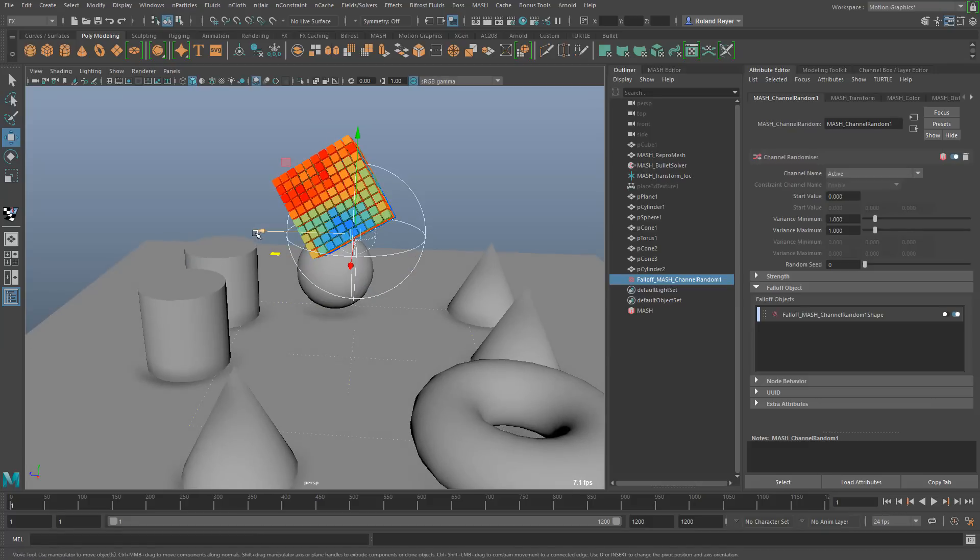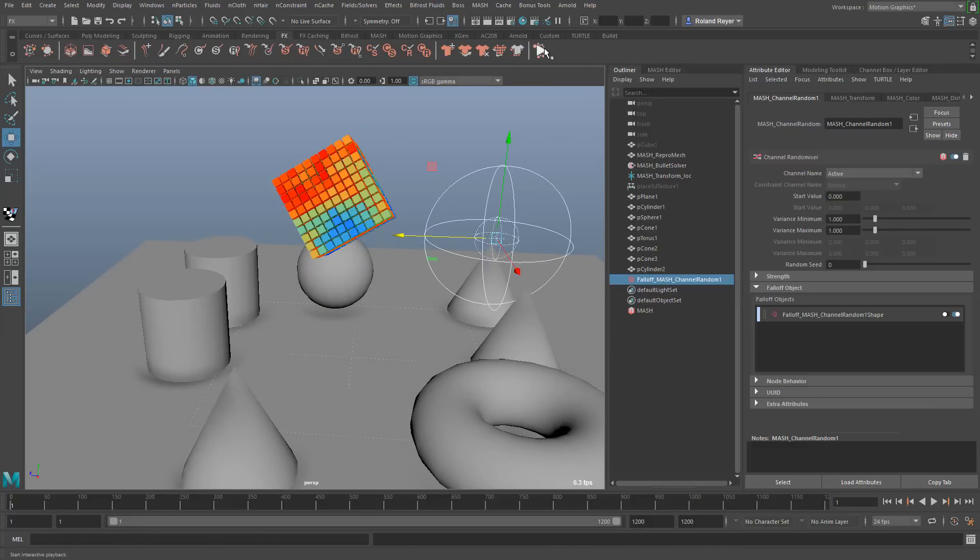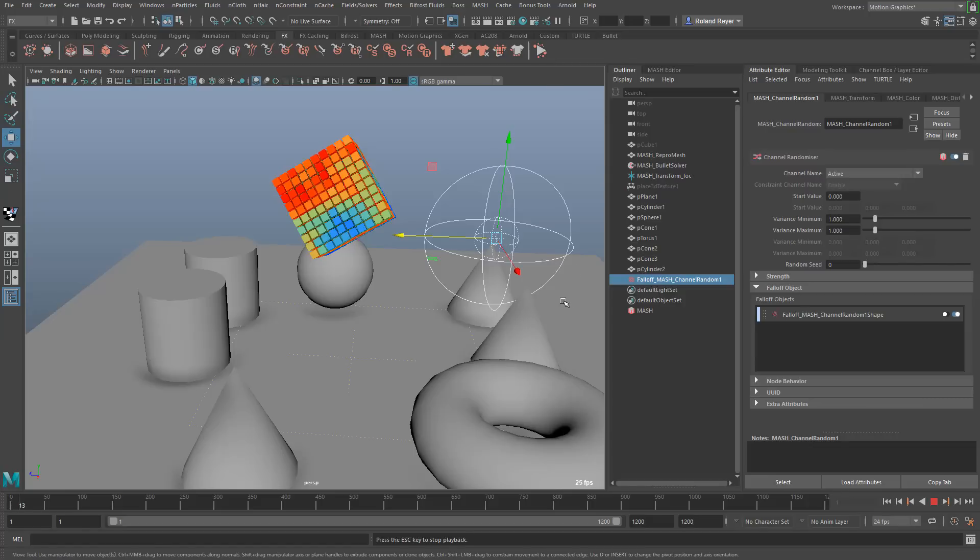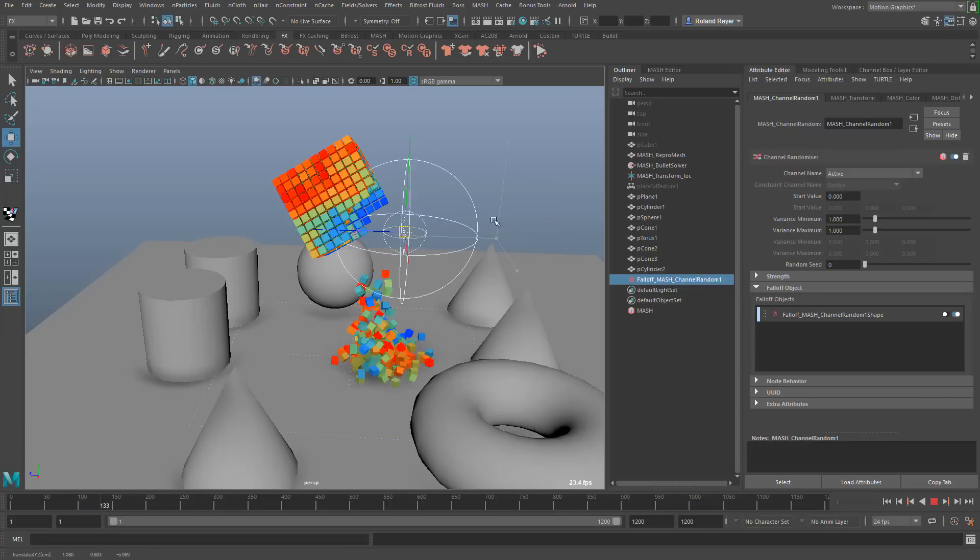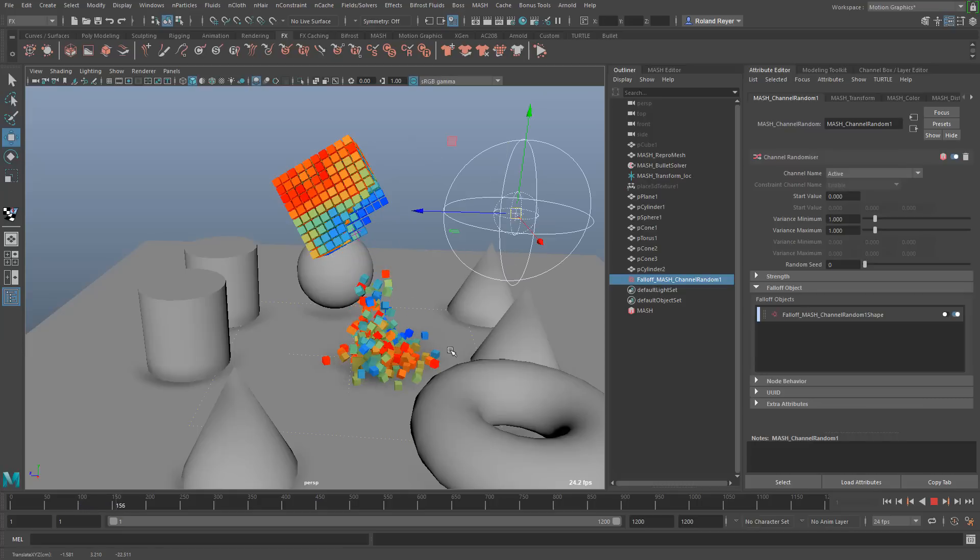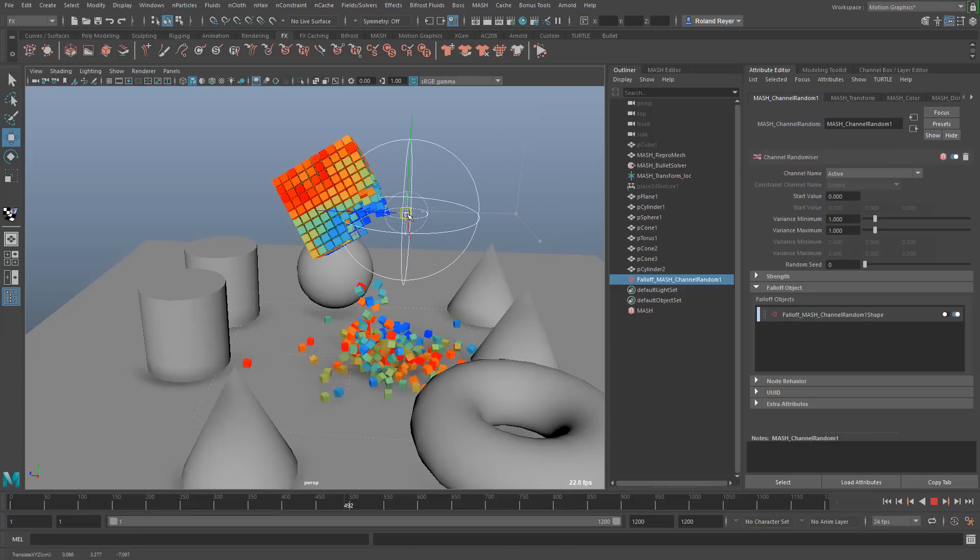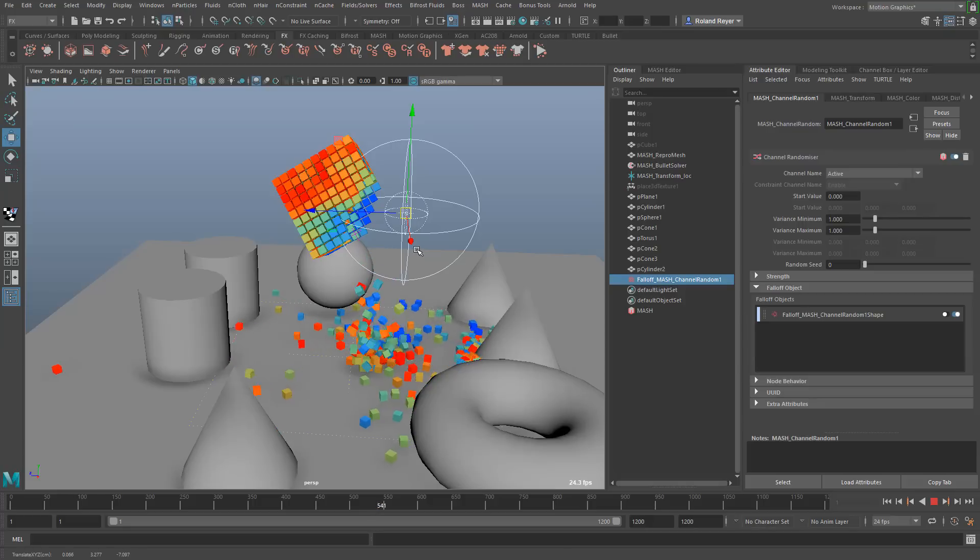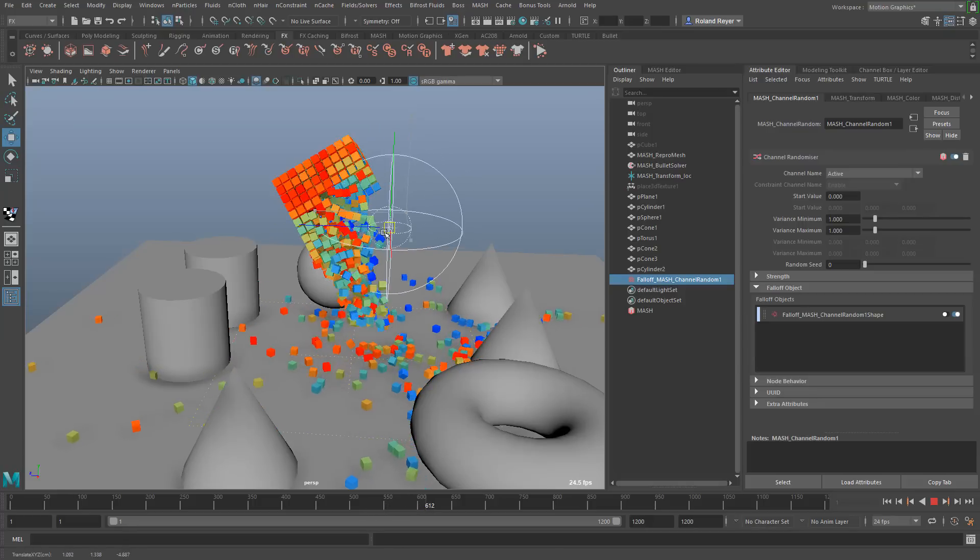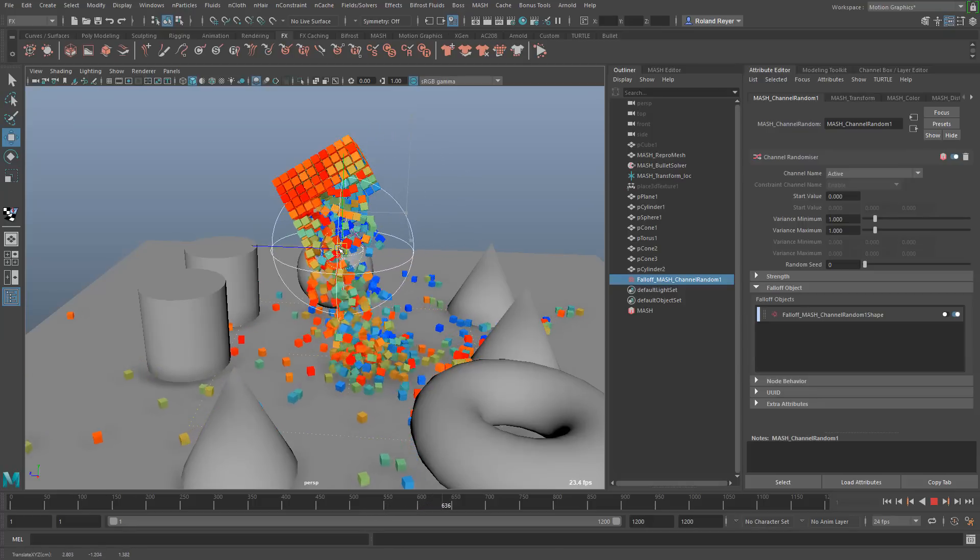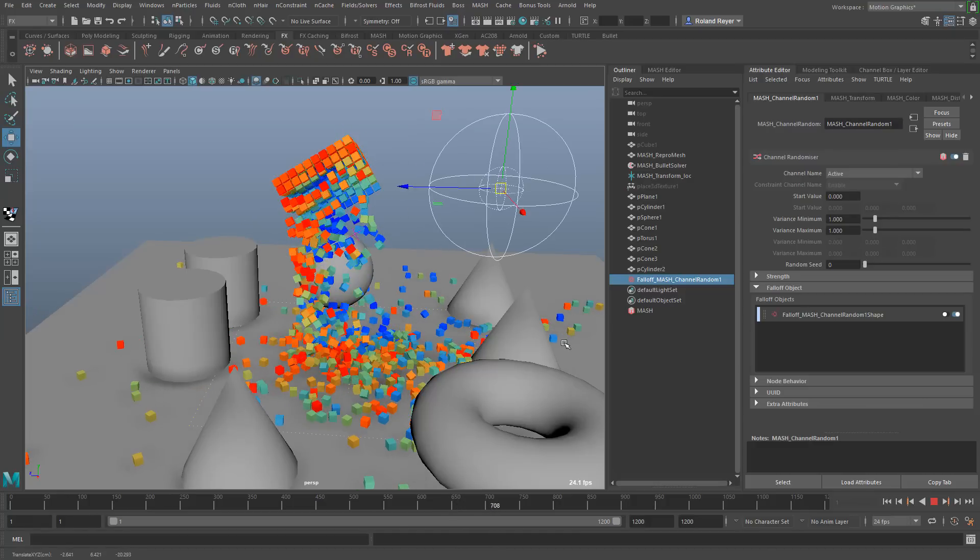I can even do that interactively when I use the so-called interactive playback that you will find on the FX shelf. With interactive playback I can take this influence object and move it into the object. When I move it away from here the objects stop simulating because the influence or the change in the attribute happens at the original position. When I put the influence object back in you see that these objects start to simulate again.